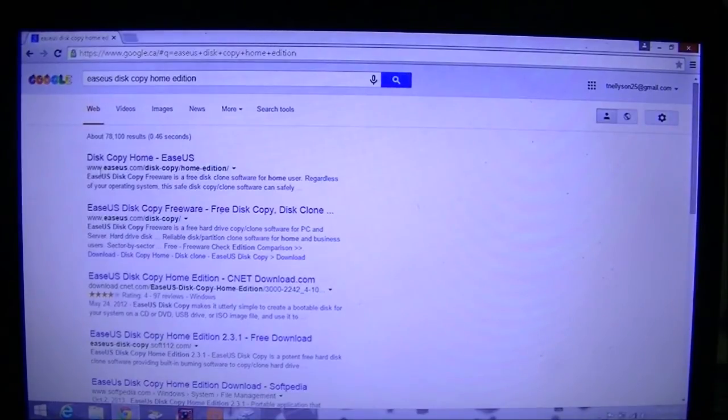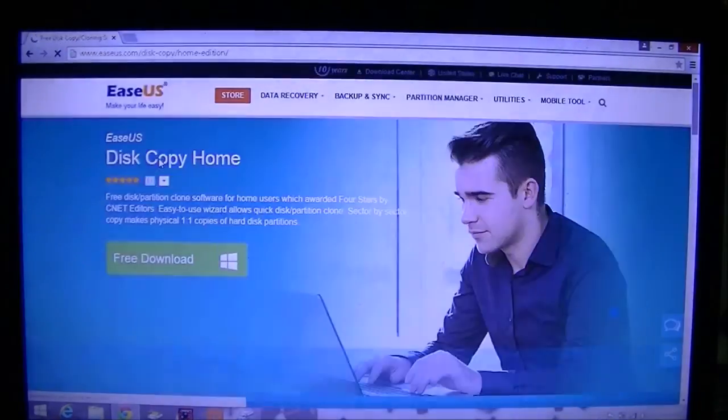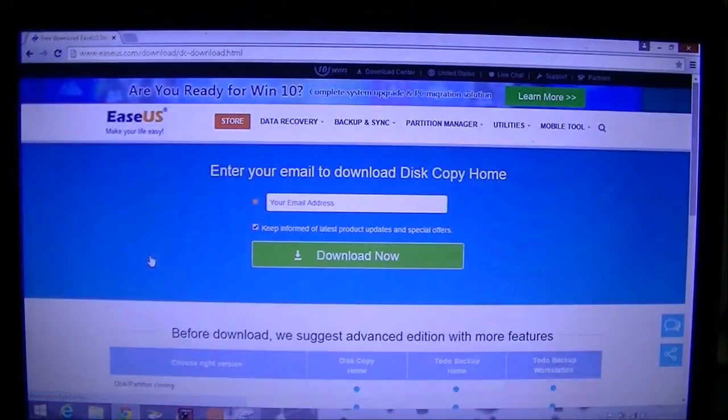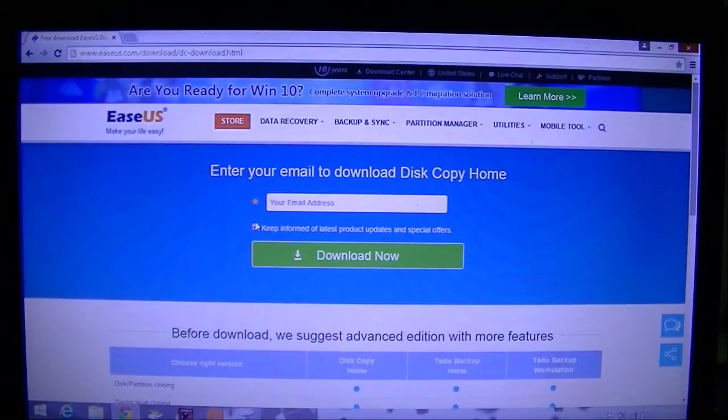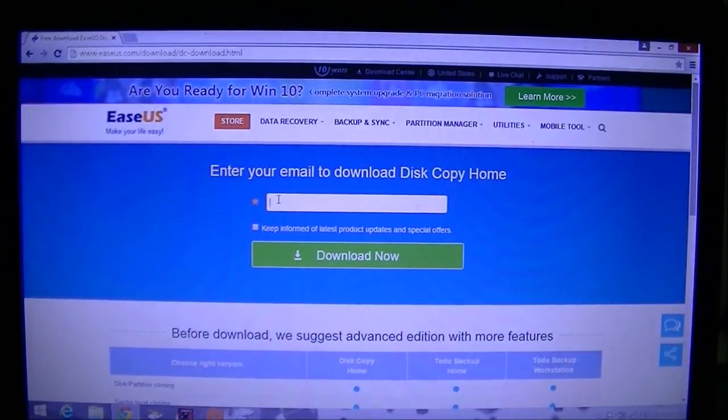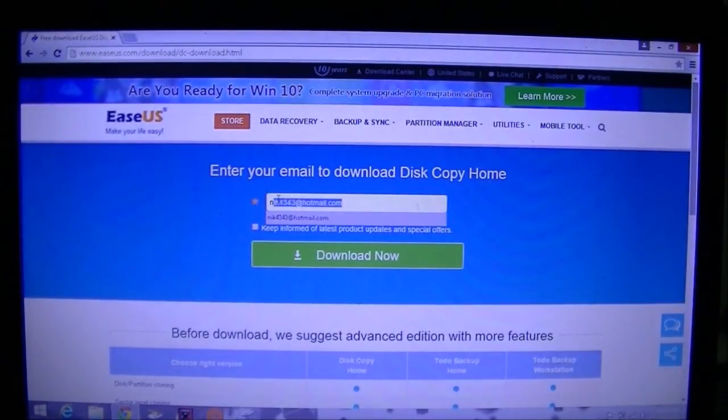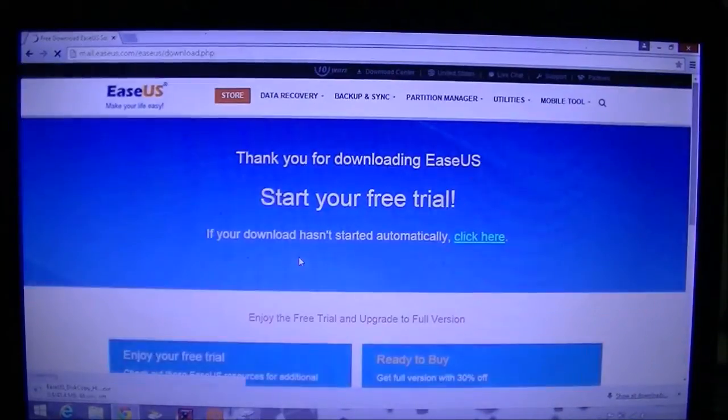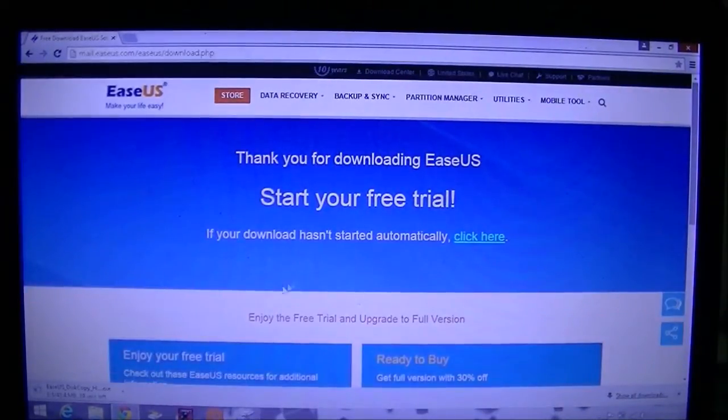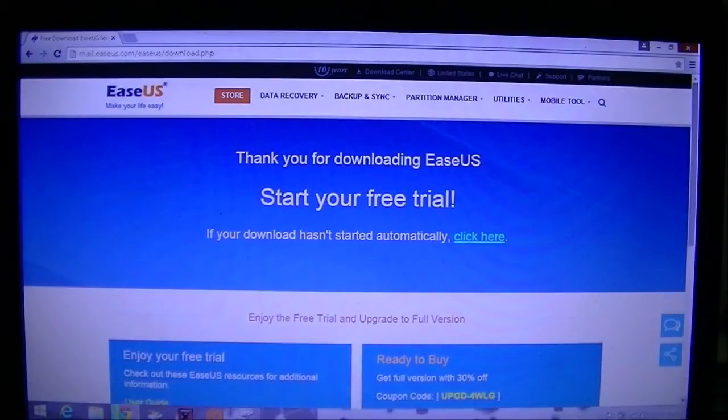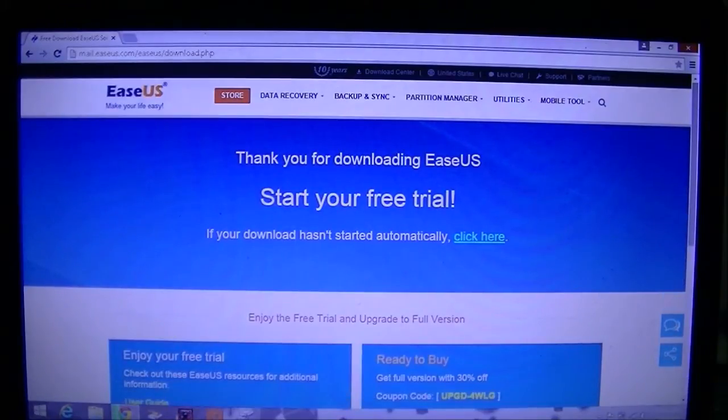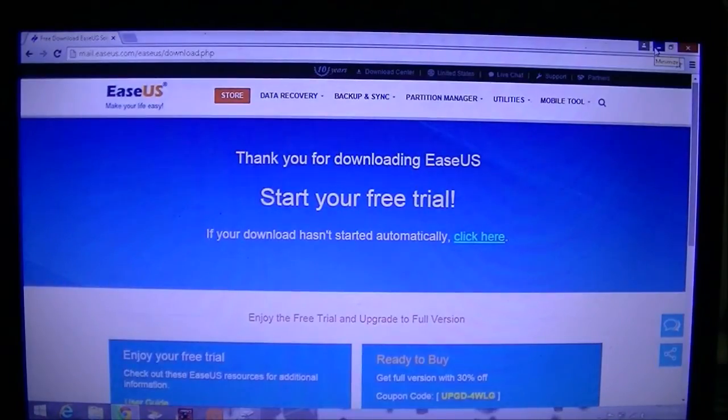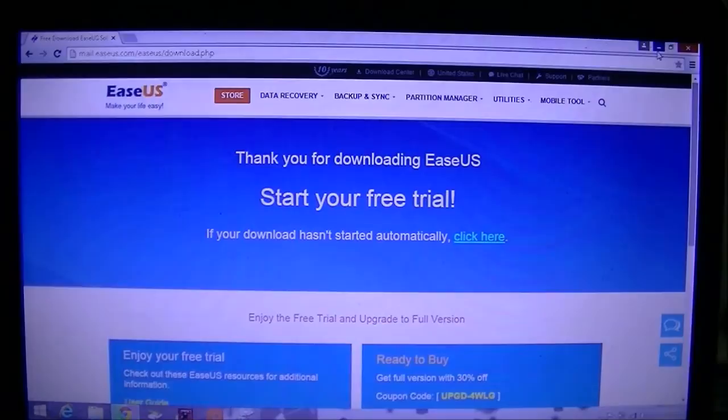It'll take you to the EaseUS home page and that's where you download it. You're just going to click free download and enter your email. Then we'll just click download. It'll take a few minutes because it's 43 megabytes, but once it's done we're just going to open that up. I already have it downloaded so I'm going to skip to that, but you can always pause the video while you're downloading.